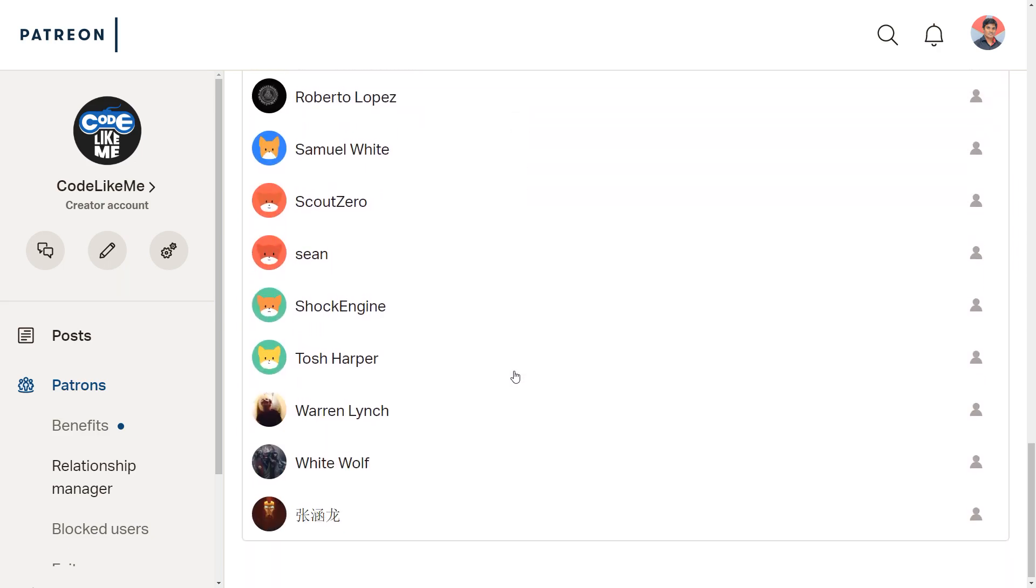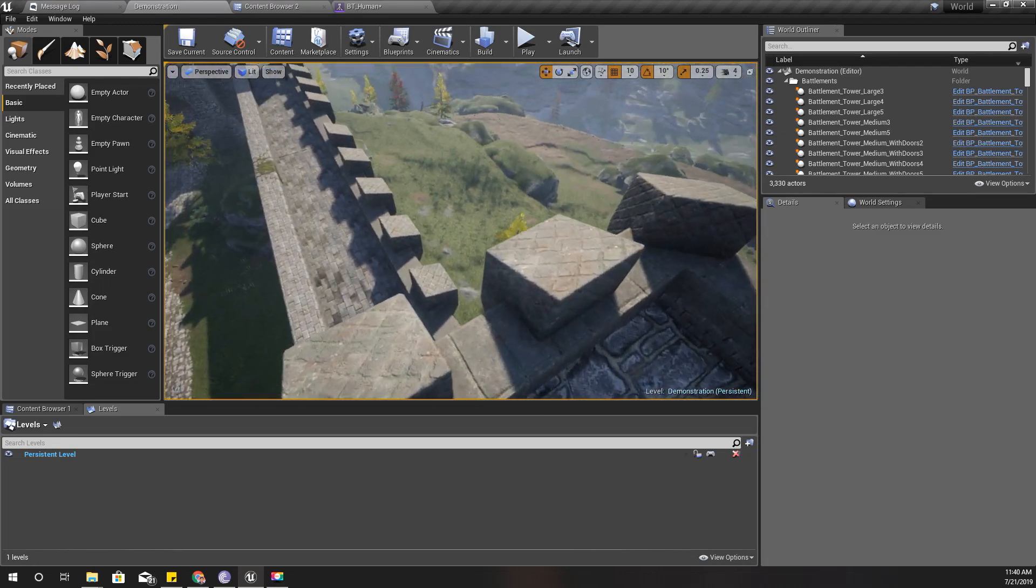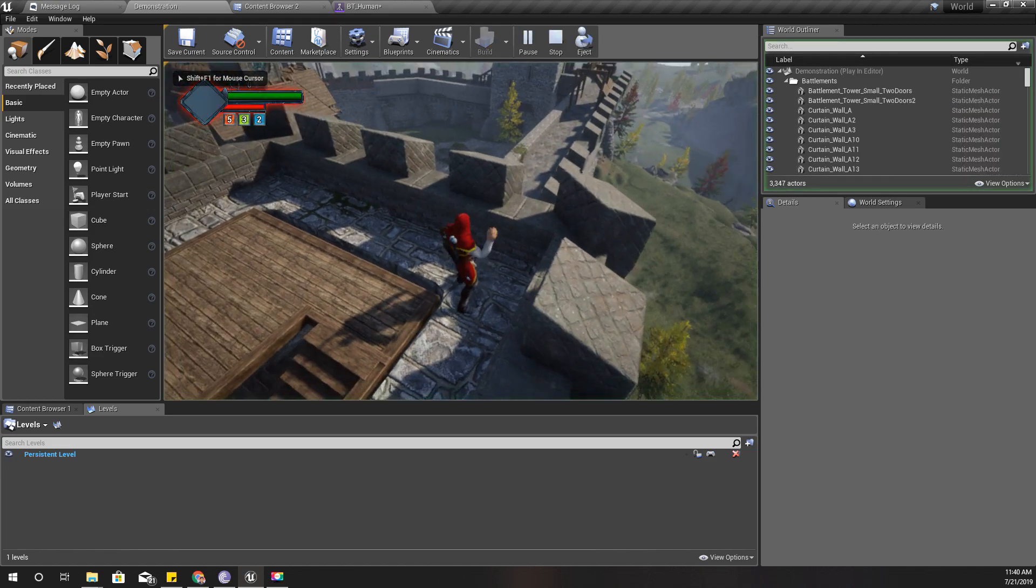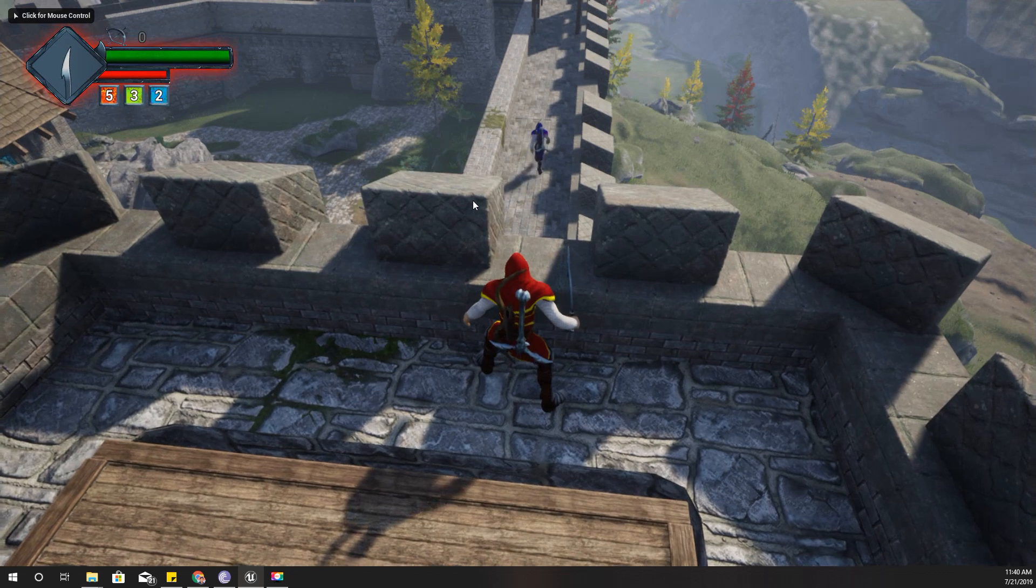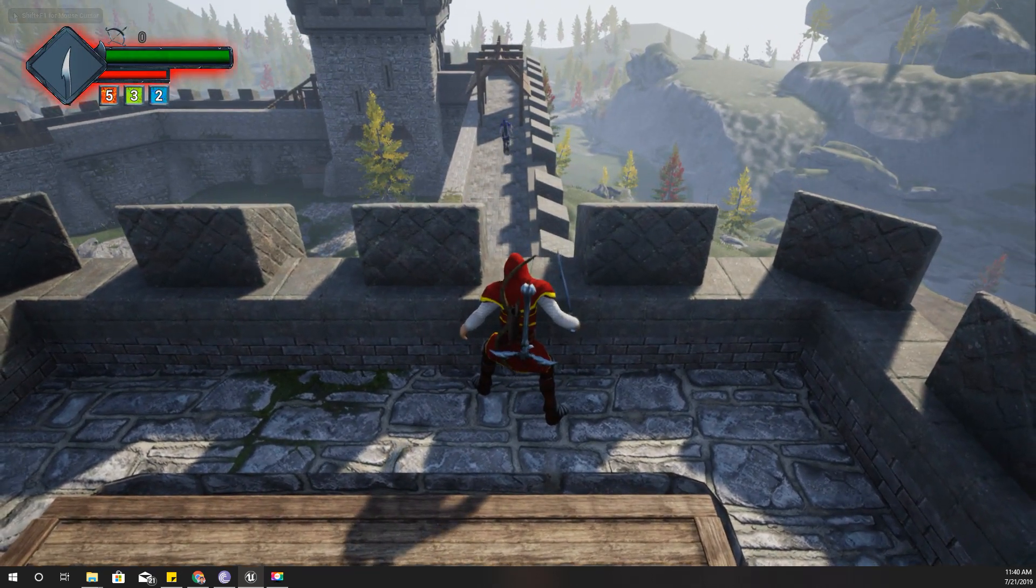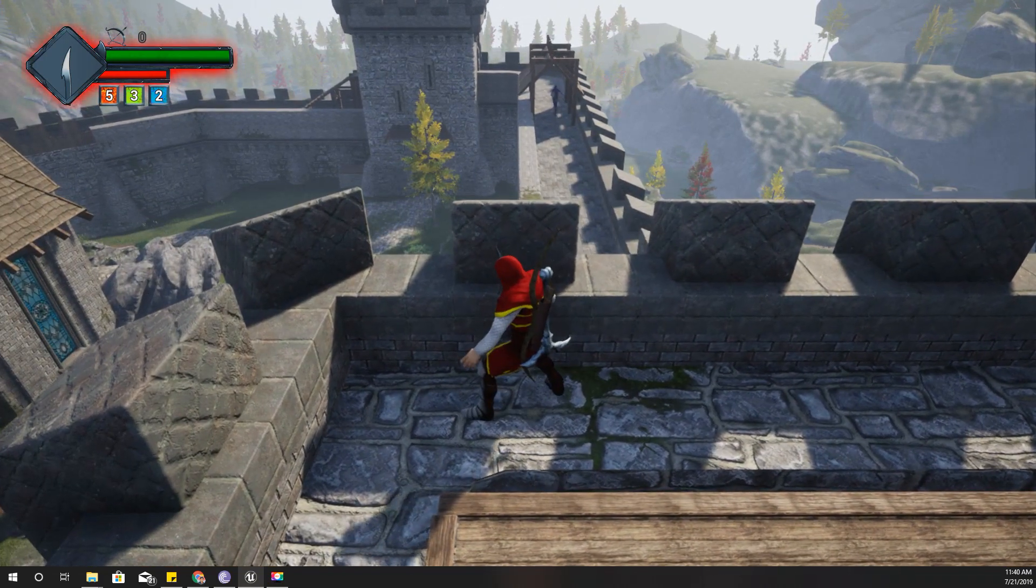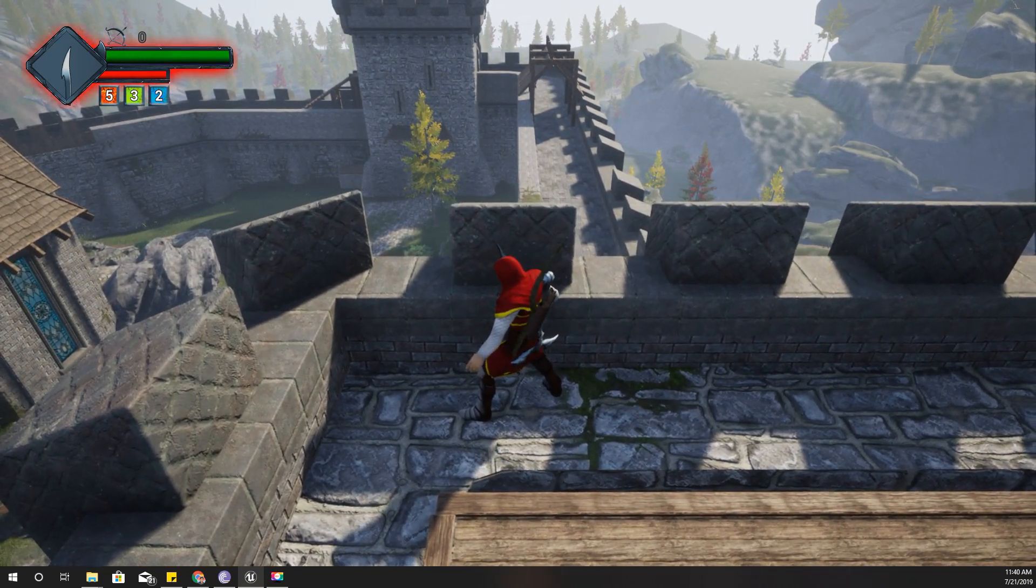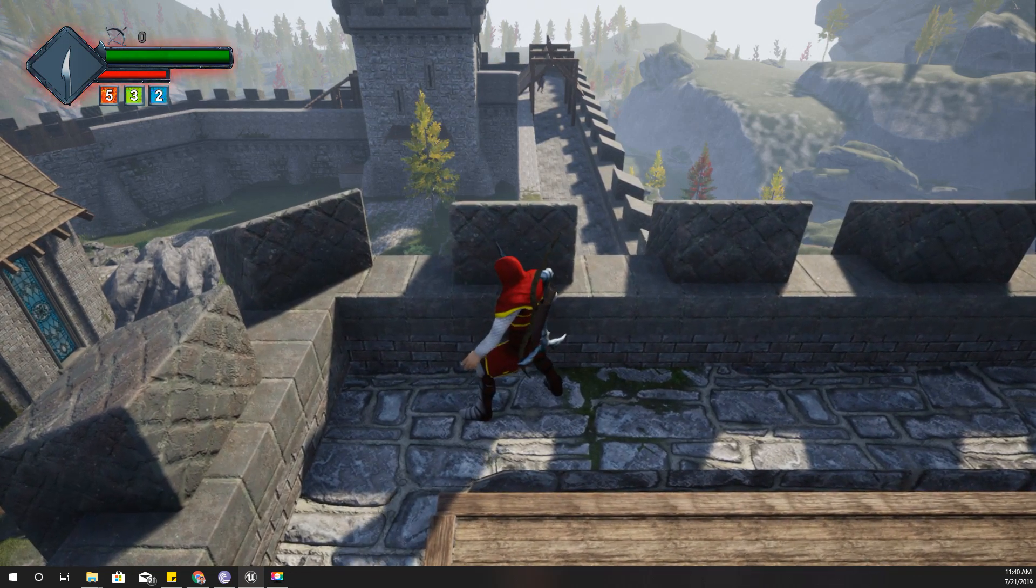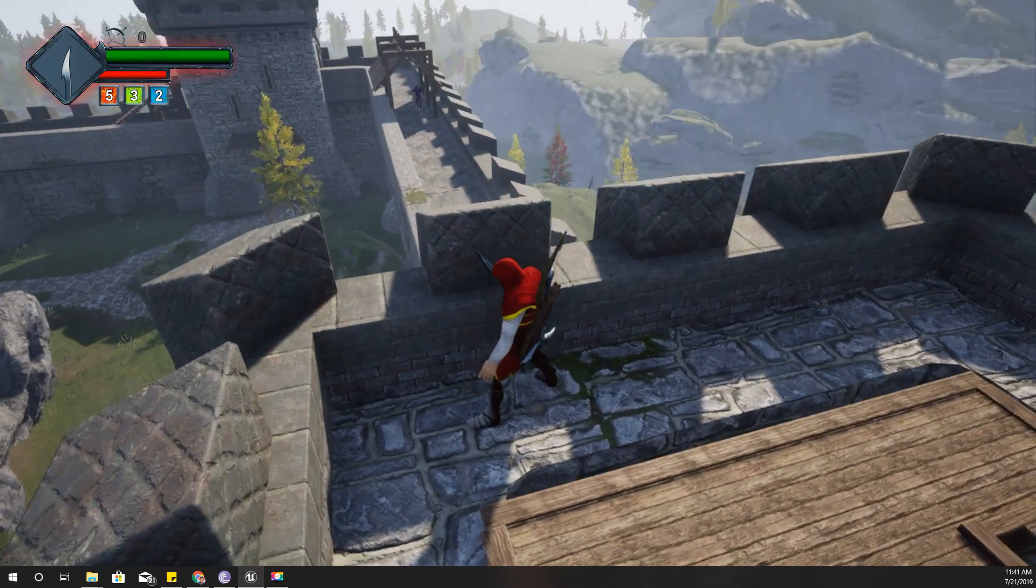In the current implementation, the enemy character continuously walks through the defined path, but he is not stopping at any point. He just goes there and turns back right when he finishes the path and comes again.